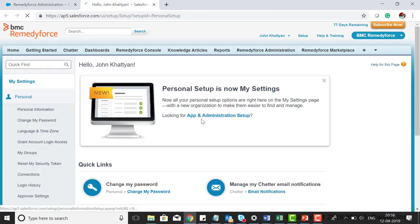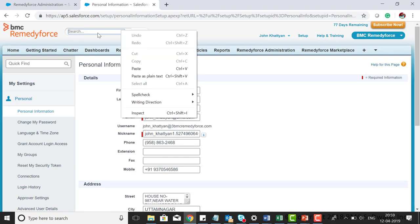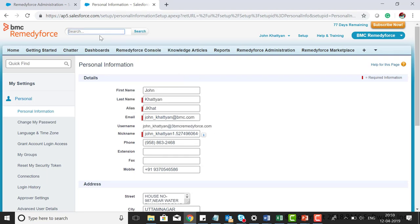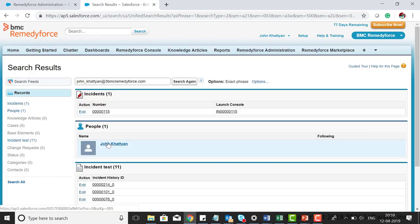My username is this one, and I will go to global search. I got the username here.